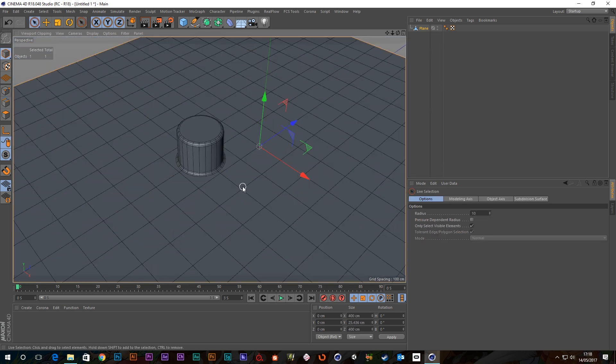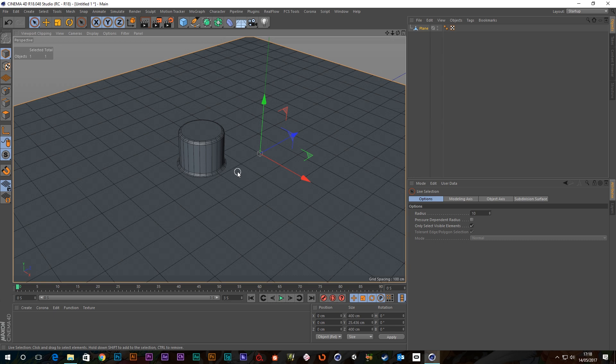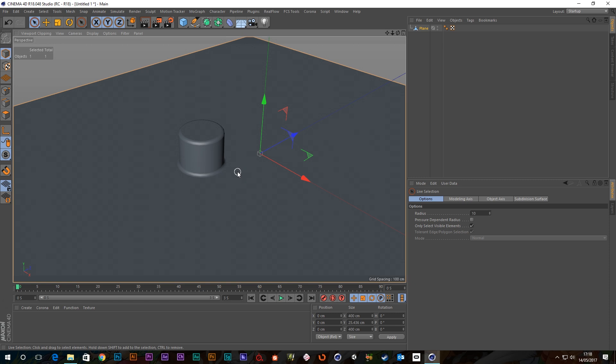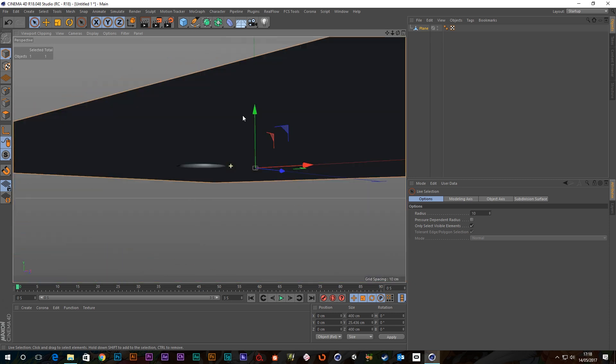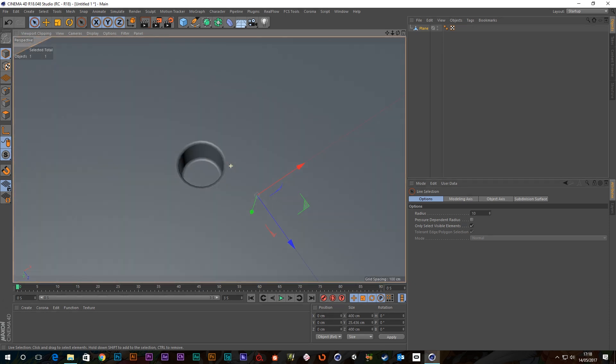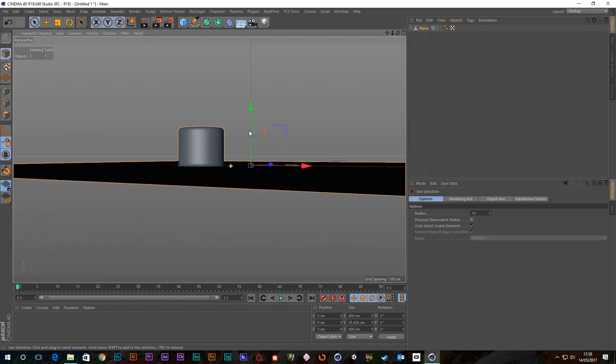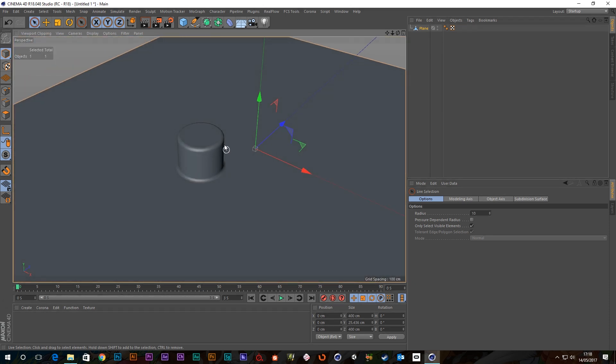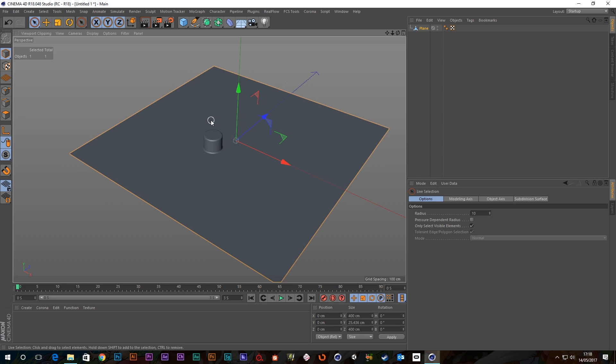So as you can see, let's take a look at that without the lines on. So if I press N-B, what was it, N-A, yeah. You can see we've got this perfect shape coming out of our plane now.